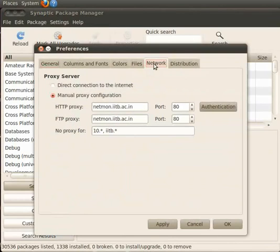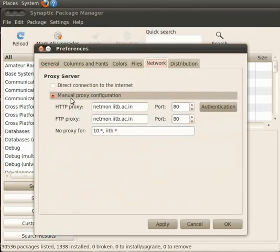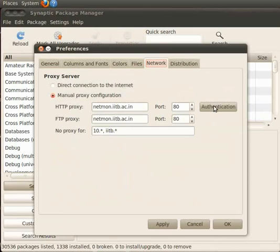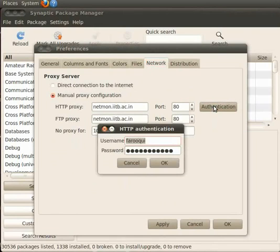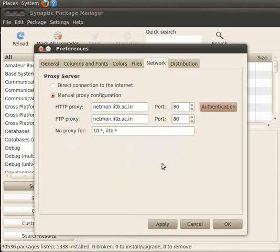There are two options under Proxy Server: Direct Connection and Manual Proxy Connection. I am using manual proxy configuration as shown here. You may select your preferred option and click on Authentication button. HTTP Authentication window appears on screen. Please enter username and password if required and click on OK. Now click on Apply to apply the changes. Click on OK to close the window.